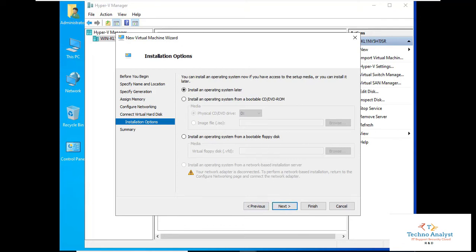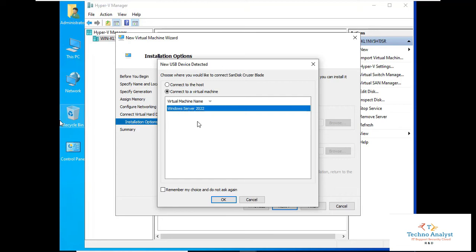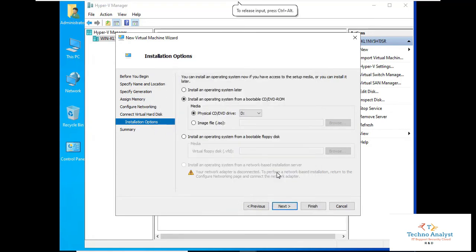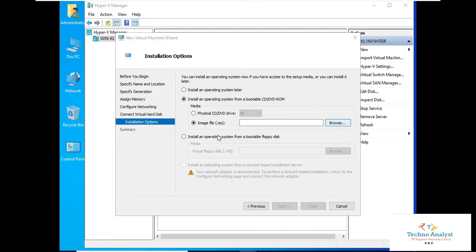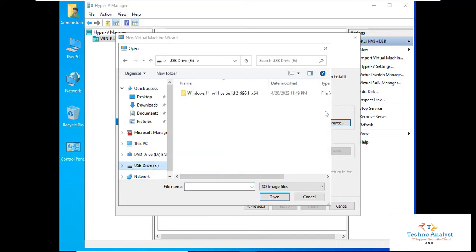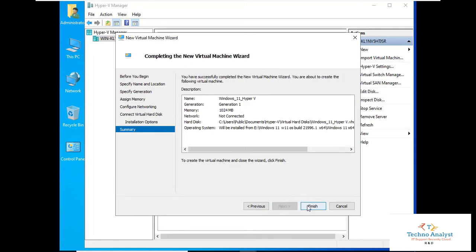Here you can select the ISO image for installation. I will use a USB drive with the ISO image copied to it. Connect it to the virtual machine — select 'Connect to the virtual machine' and map it to Windows Server 2022. Click OK. You can see the USB drive appears. Click Browse to select the ISO file. Click Next, it will show the summary. Click Finish.